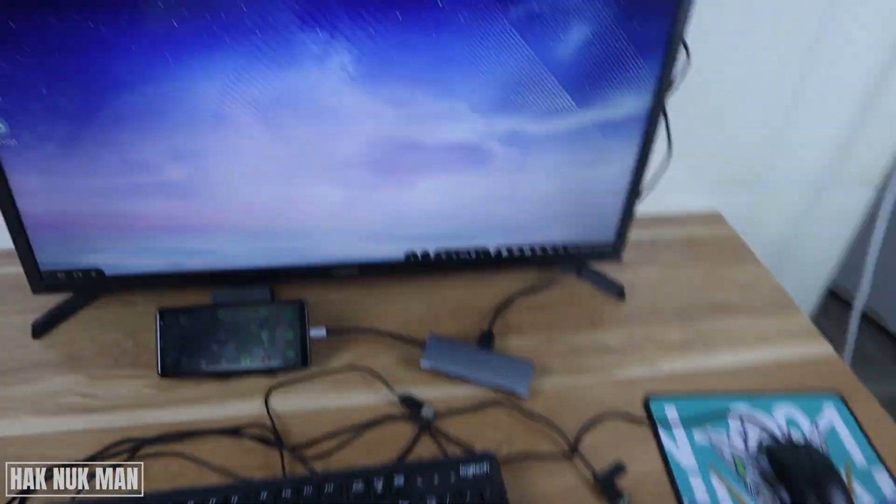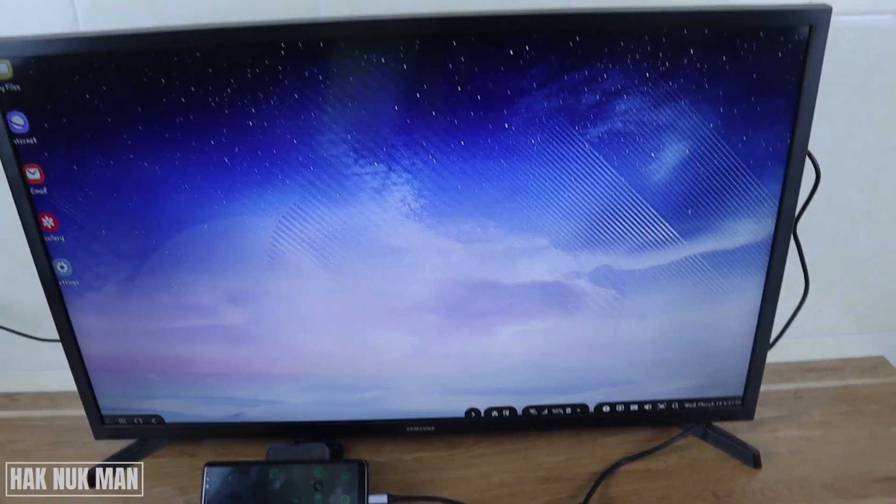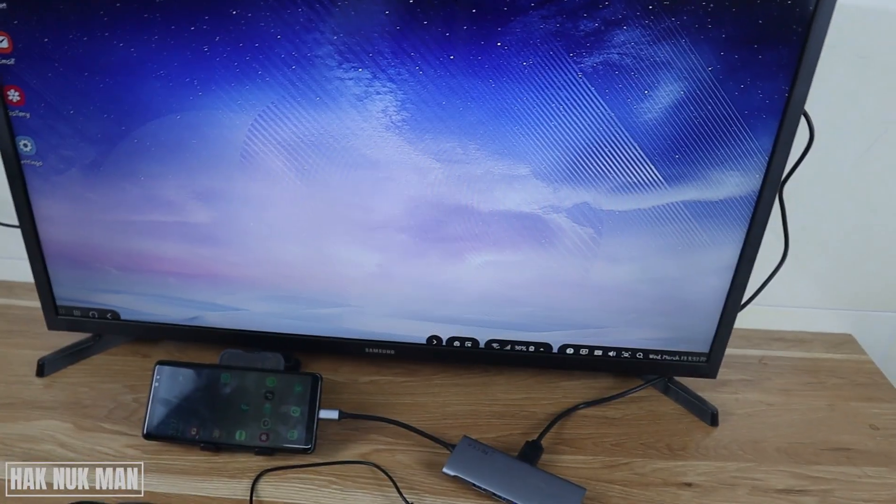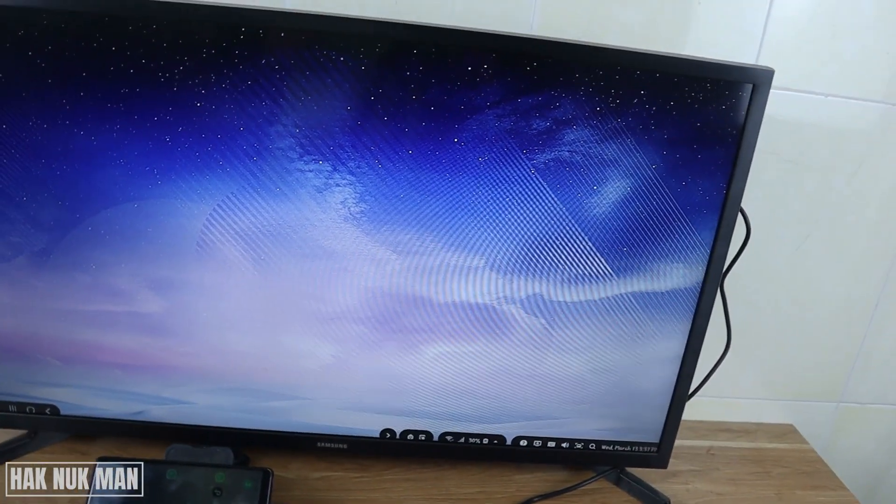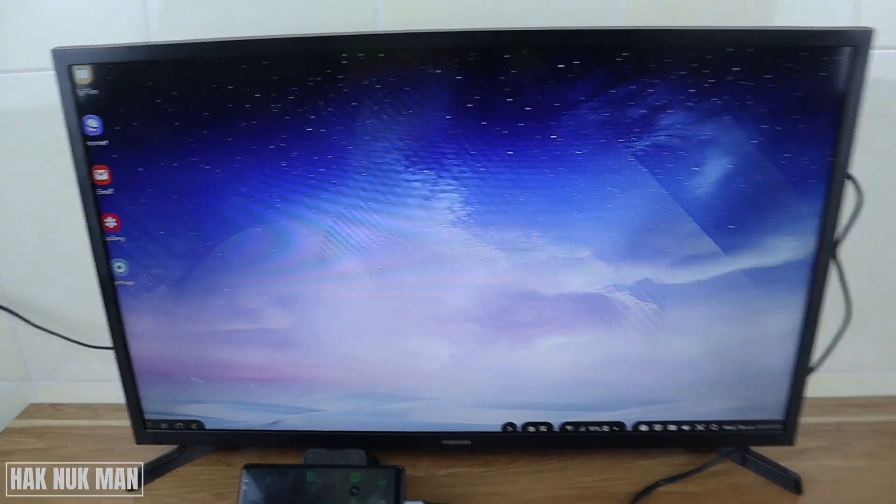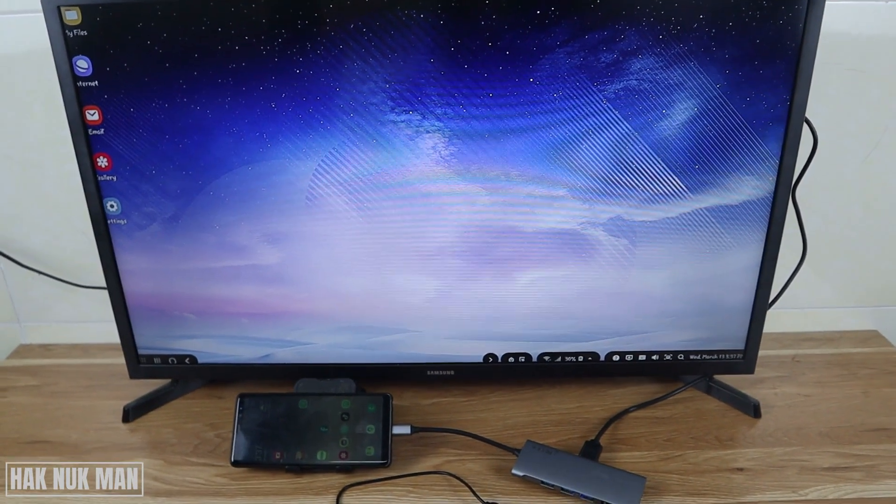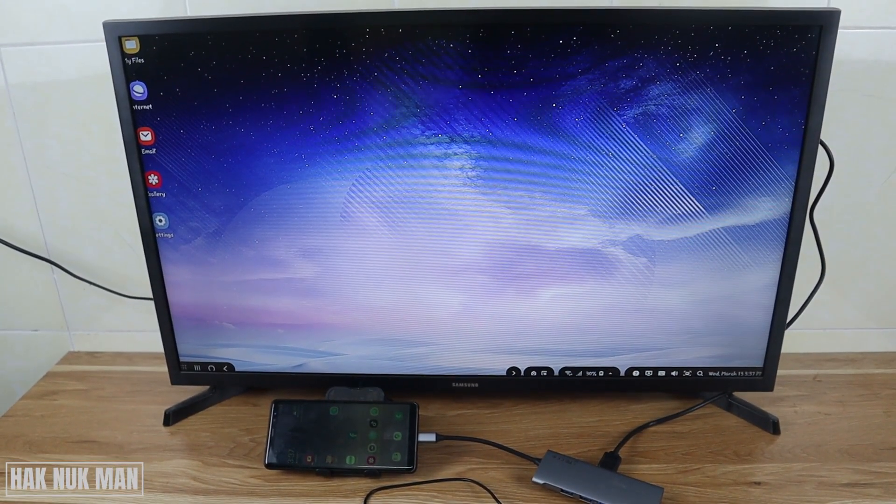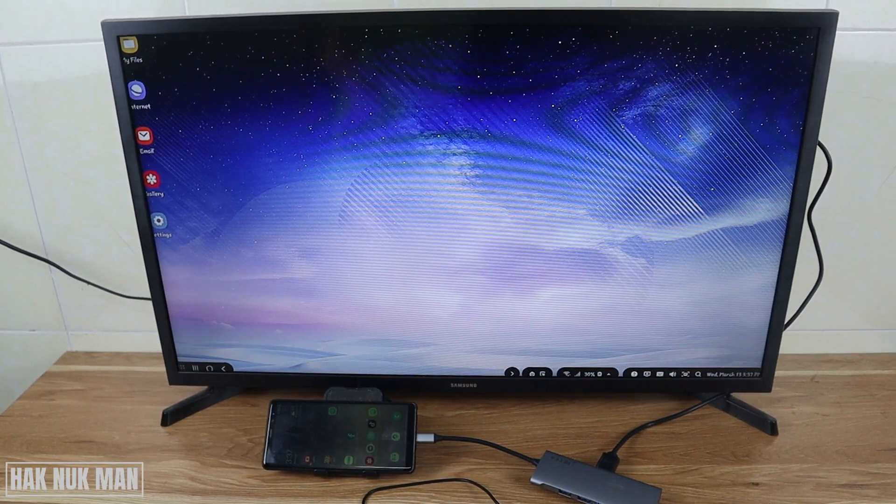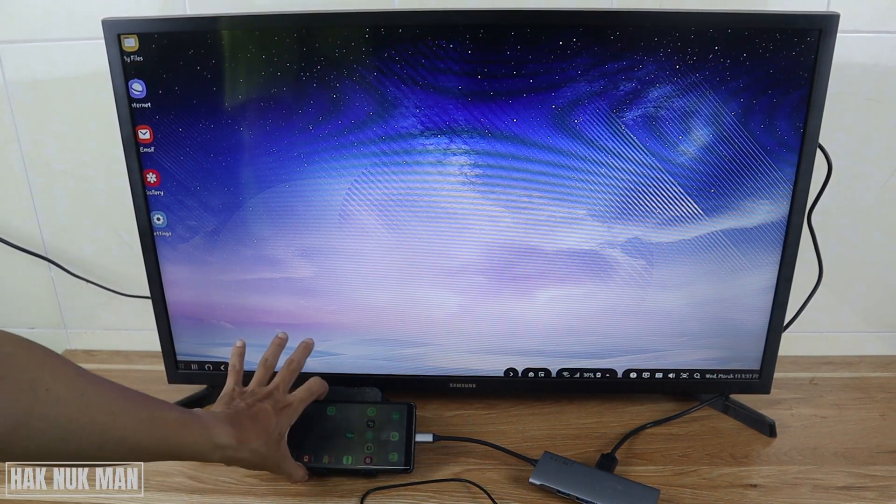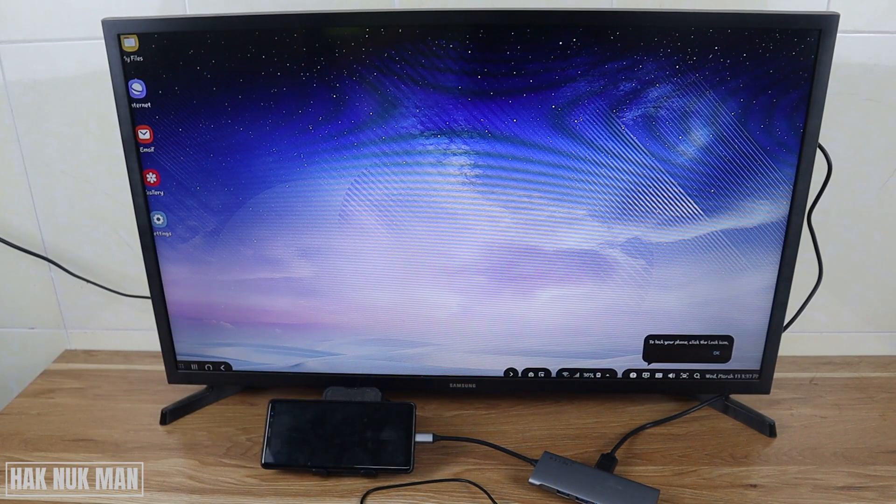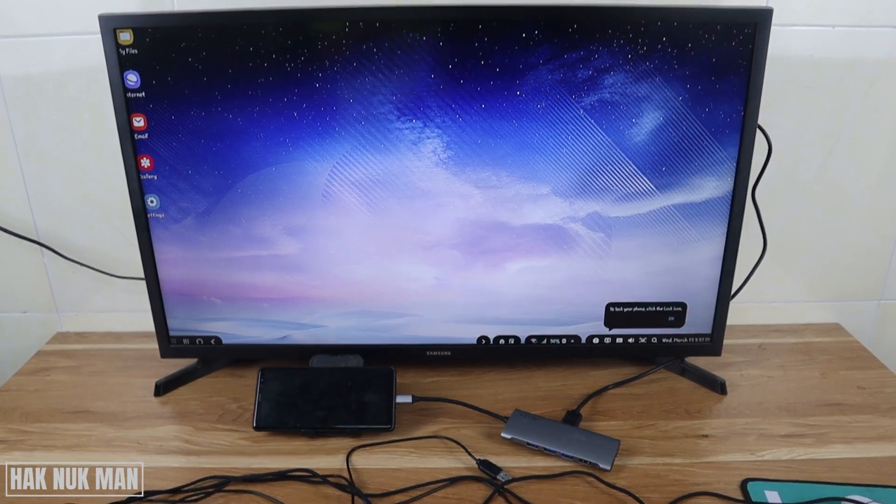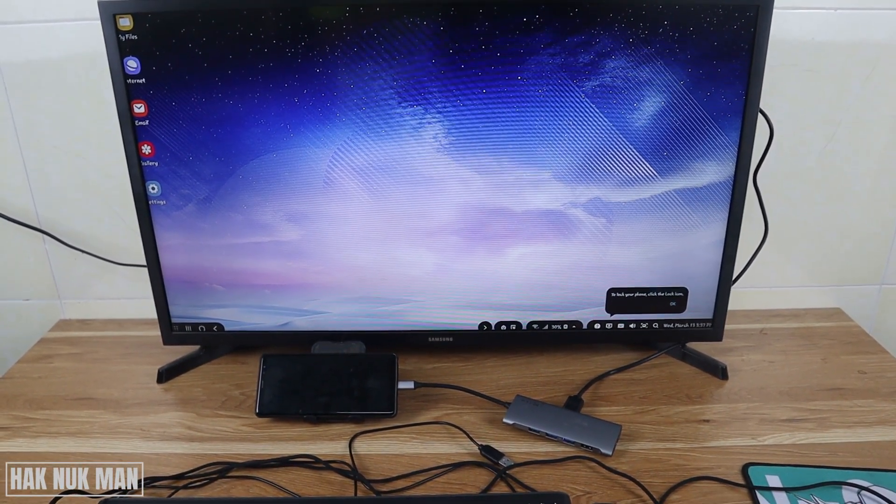When you press back to Samsung DeX, it will display like a PC screen like this. Now if I try to lock the smartphone screen, it still displays on the TV screen even when you lock your smartphone.